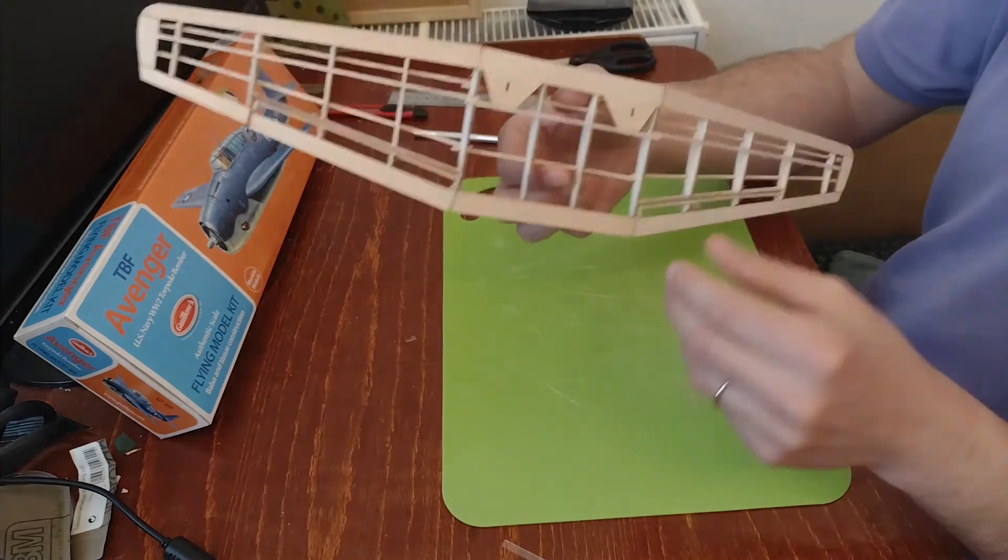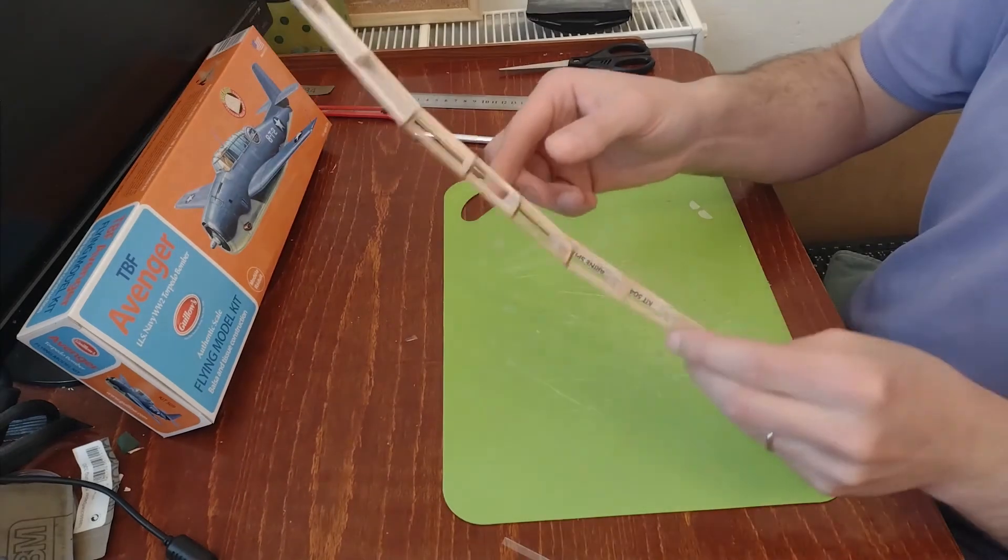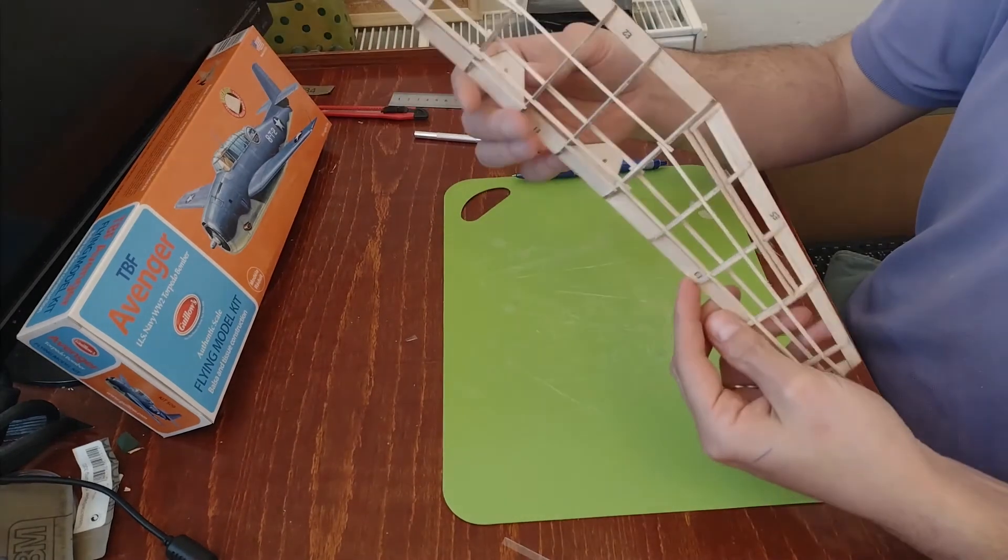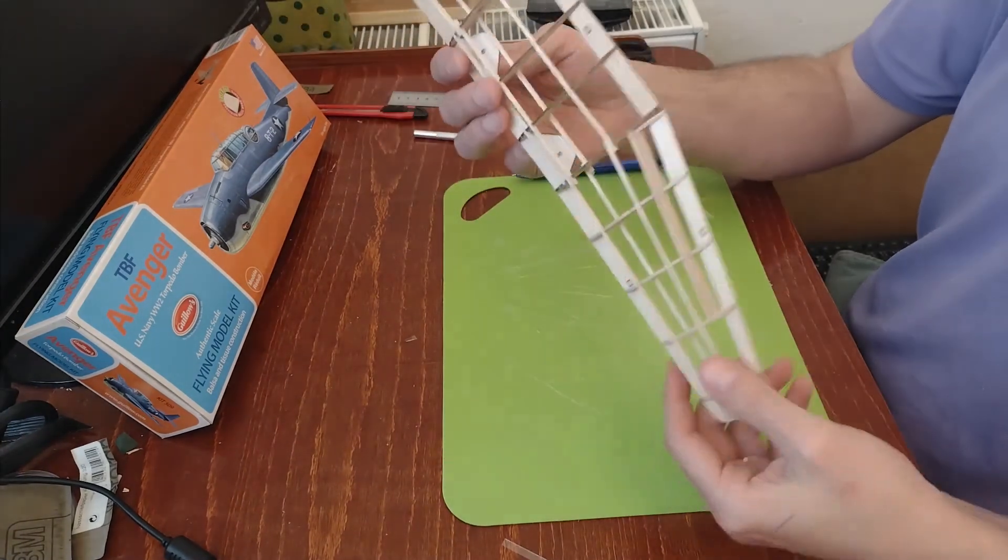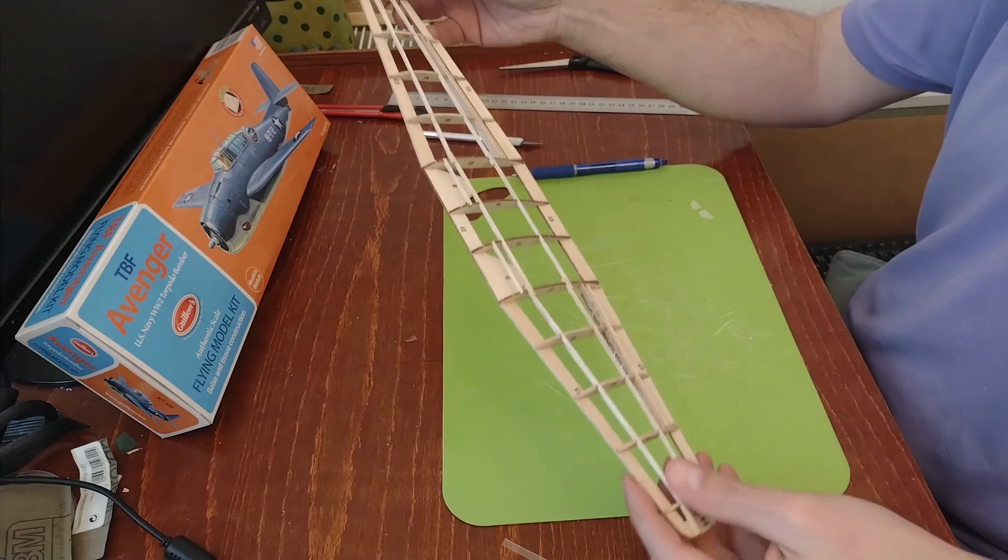But as I say, the structure is done. And then the next step will be the tail surfaces, I believe. That's going to be done next.